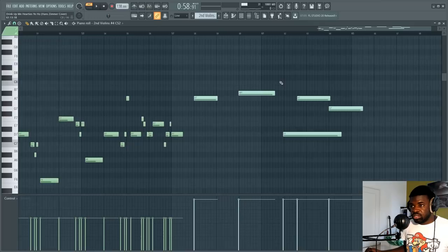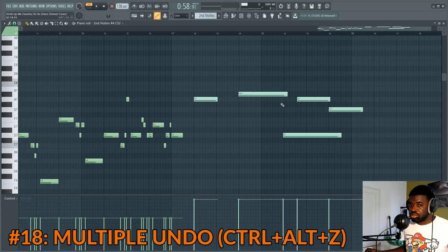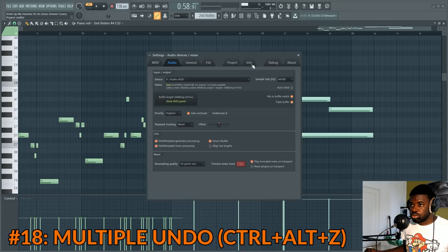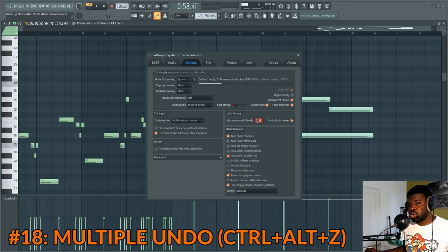Tip number eighteen: multiple undo. Ctrl+Z undoes the last step, but pressing Ctrl+Z again brings it forwards. To go back multiple levels, press Ctrl+Alt+Z multiple times — this does undo indefinitely. You can increase the undo levels from the options, where maximum undo levels are set to 100 by default, meaning you can press Ctrl+Alt+Z up to 100 times. You can increase or decrease this as you choose.